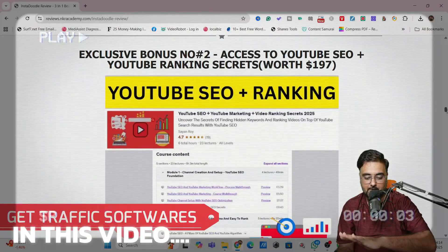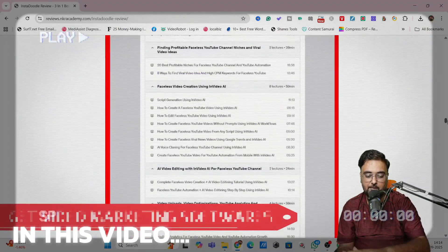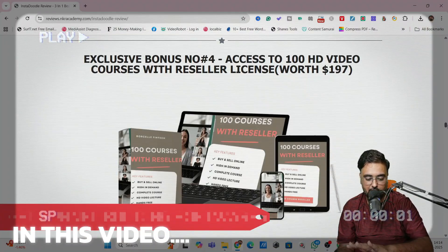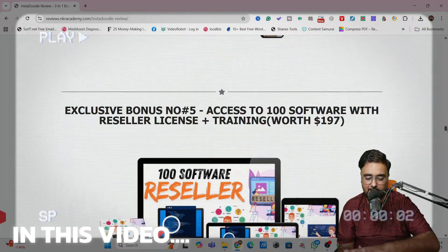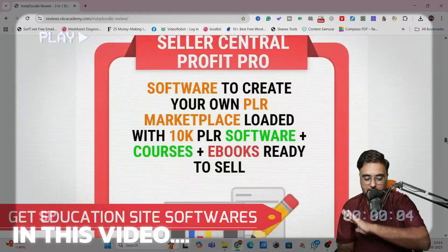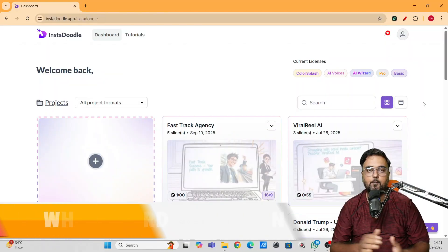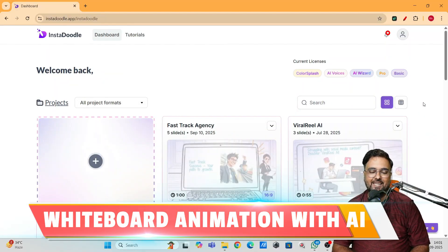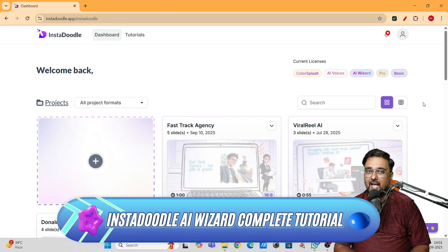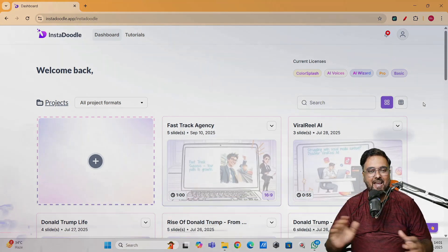I've given you graphic software, video marketing software, funnel building software, website building software, educational site building software, whiteboard animation with AI — InstaDoodle AI Wizard Complete Tutorial.